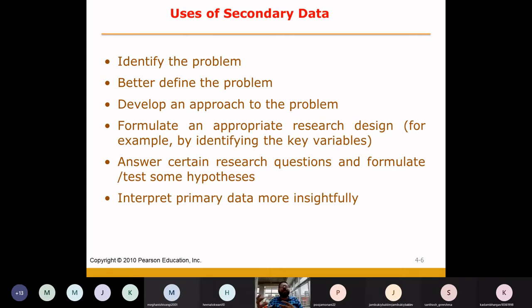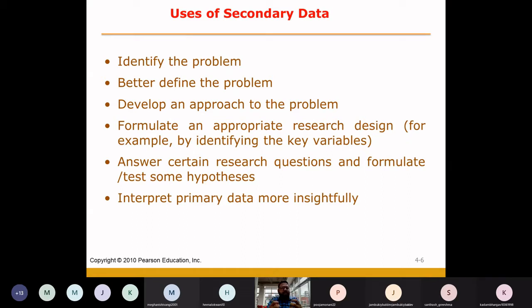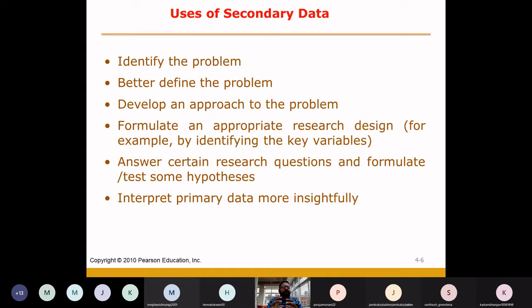In the past, what was the problem? How was it understood? What were the variables identified? In that way, being a researcher, you can clearly understand. We have seen that in the research process, the first step — to define the marketing problem — is very crucial. In the beginning, if you have not understood the problem properly, then your whole process will be taken on the wrong path. So, secondary data will be helpful in a better way to understand and define the problem.